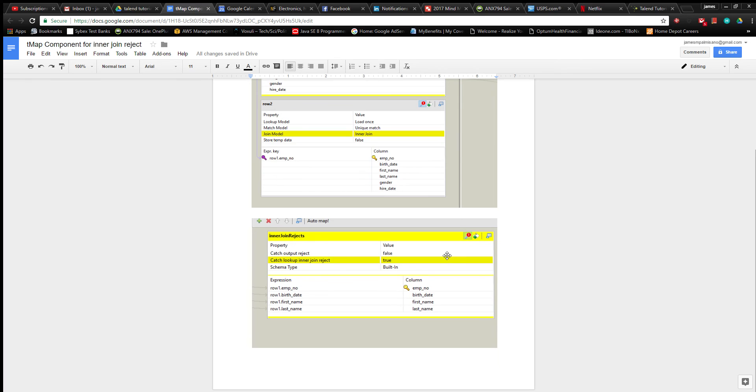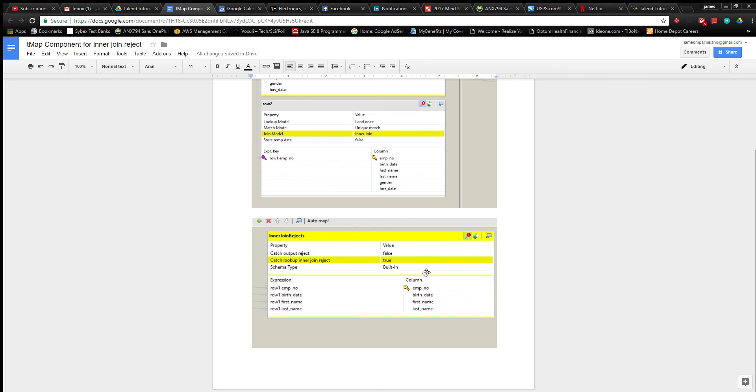On the right side of the screen when you open this component view, you can open up the toolbar menu of the results that you want to return from the mapping. You just click this button here and this appears, and you want to catch inner join reject and assign that to true. This will catch any differences between the two result sets.